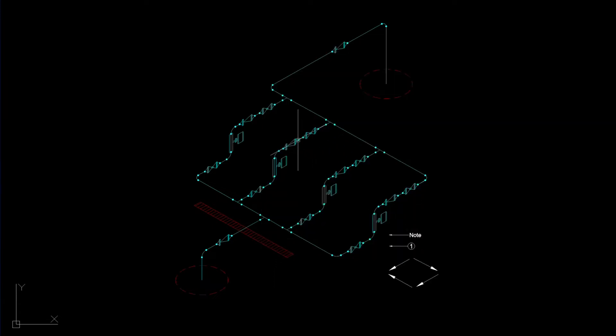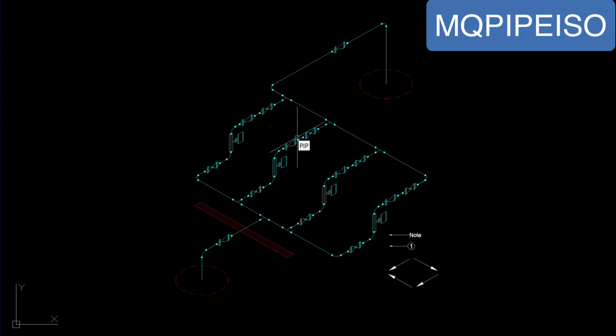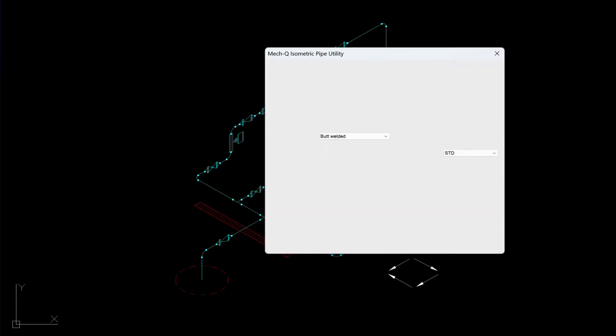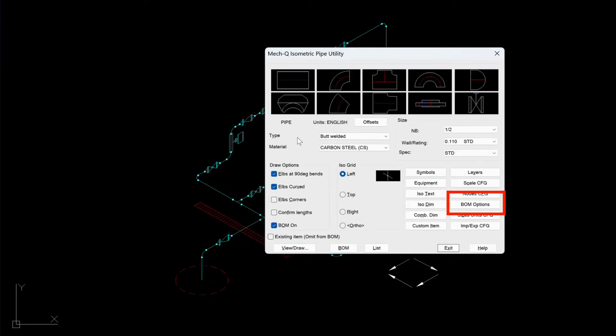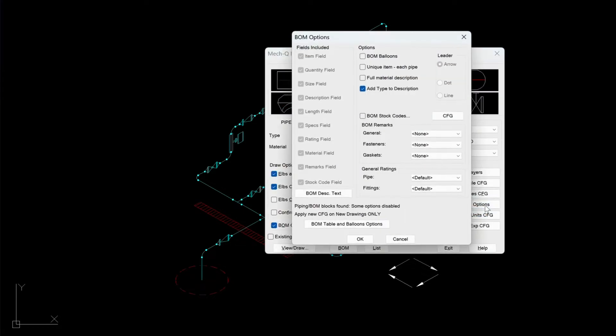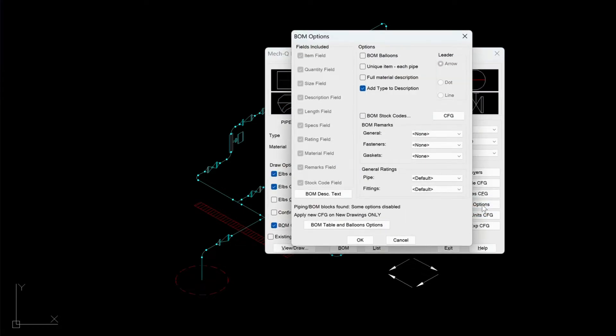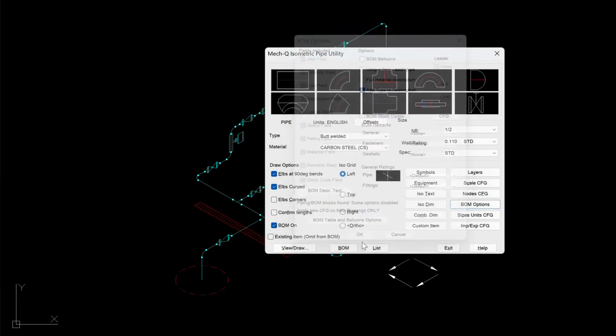So once you've done that, let's go ahead and run and build materials. So let's go back into the ISO Utility. And choose Bomb Options. And make sure that all these are unchecked except the last one here. And choose OK.